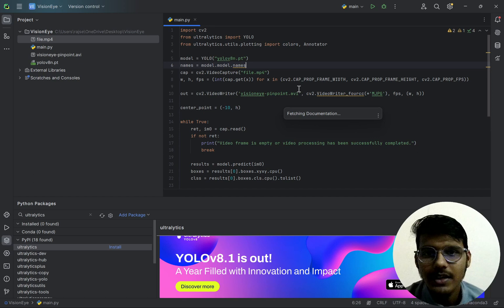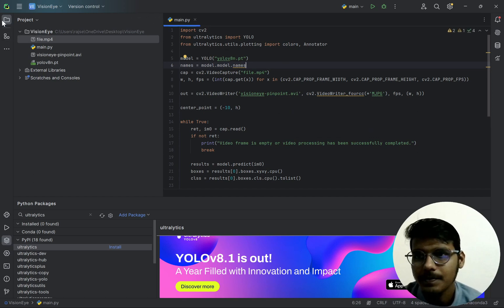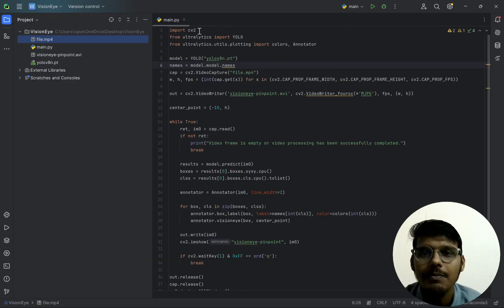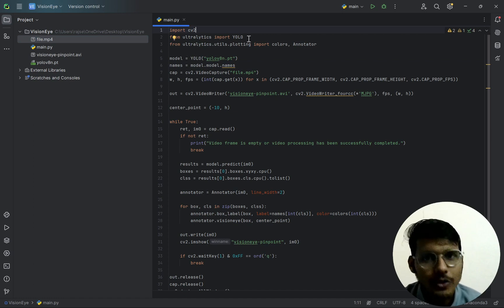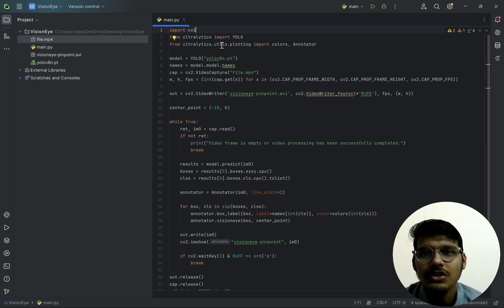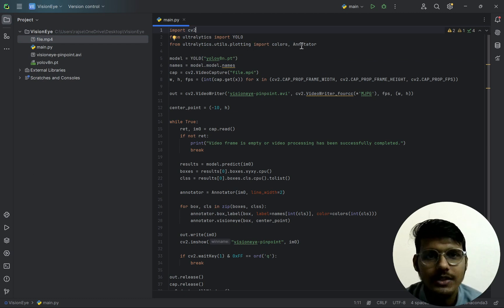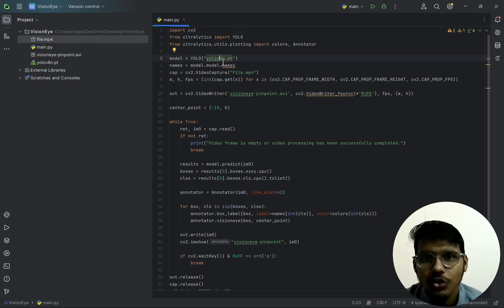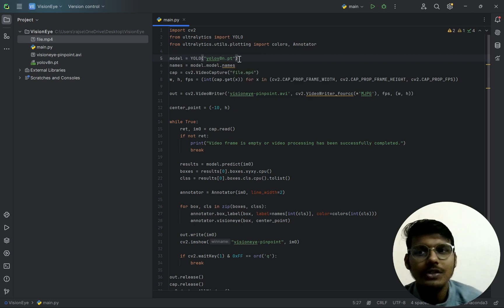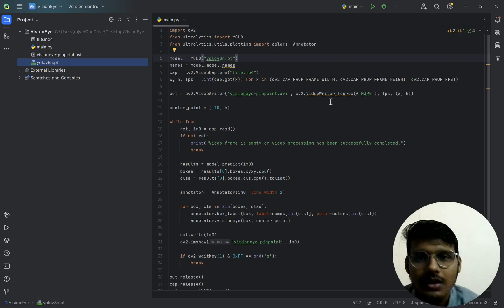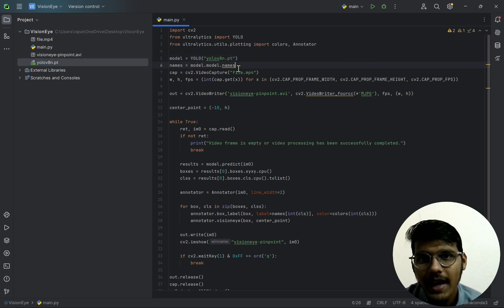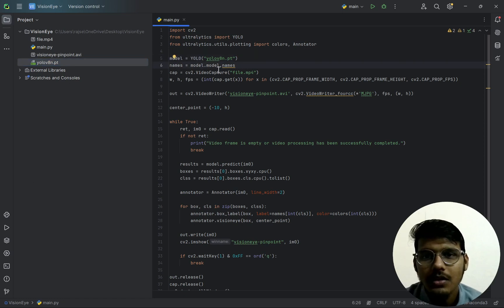Now let's understand what is happening in the code. We are importing cv2, and from ultralytics we import YOLO. We are also importing the YOLO vision from ultralytics, and from ultralytics.utils.plotting we import Colors and Annotator. The model used is yolov8n.pt — it will be downloaded automatically when you first run the code.